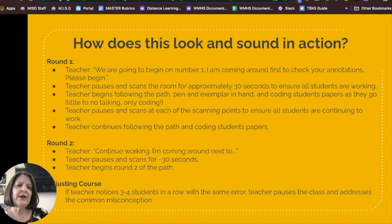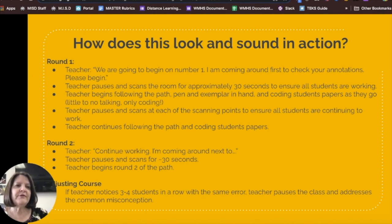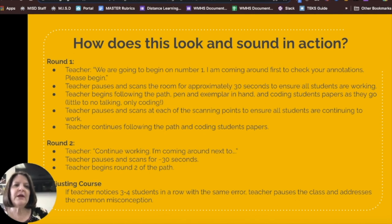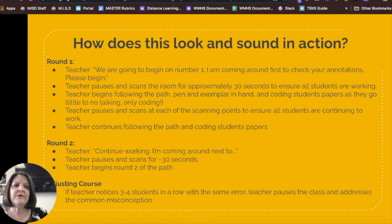So what does this look like and sound like in action? For round one, the teacher explains what she'll be looking for and asks students to begin. She'll pause and scan the room to make sure all students have started working, then she follows the path with her pen and tracker, coding the student's paper as she goes and annotating her tracker with little to no talking — only coding. The teacher pauses and scans at each scanning point to make sure all students are continuing to work. On round two, she tells them what she's looking for before starting the lap, pauses and scans for a few seconds, then begins round two of the path. On any lap, if the teacher notices the first three or four students in a row with the same error, she can pause the class and address the common misconception before going any further. Otherwise, she can finish her laps and then begin helping those lower students who need the extra help.